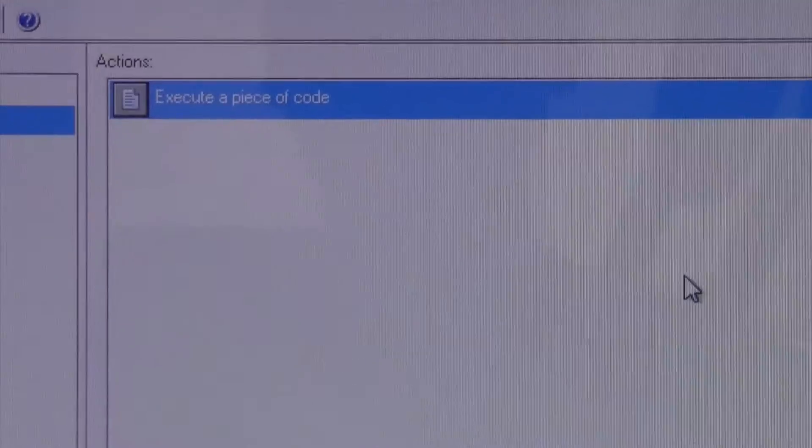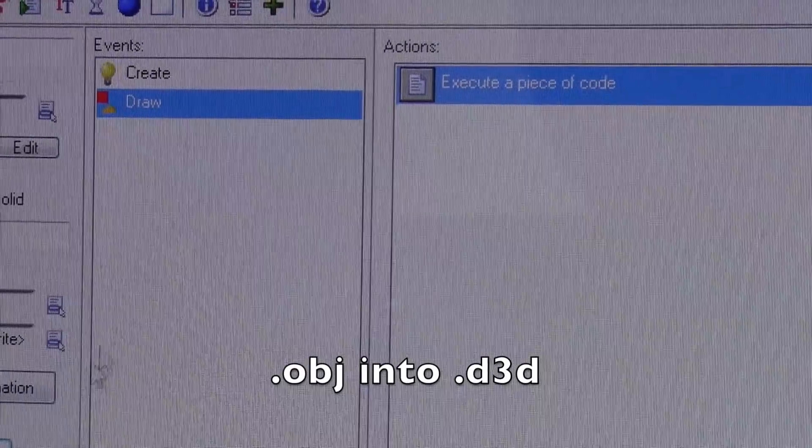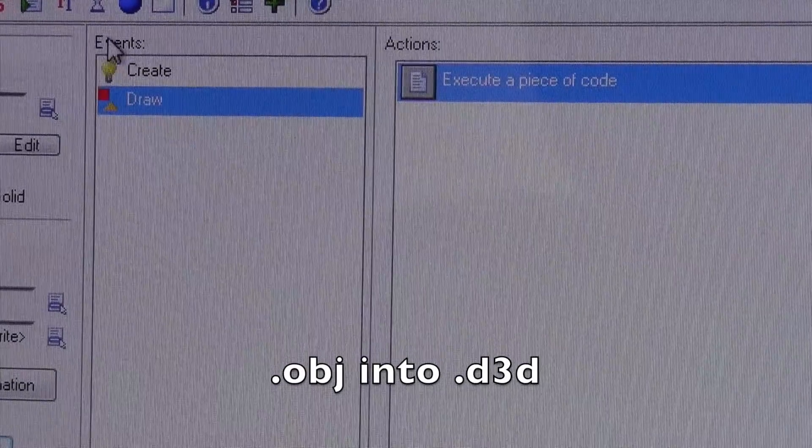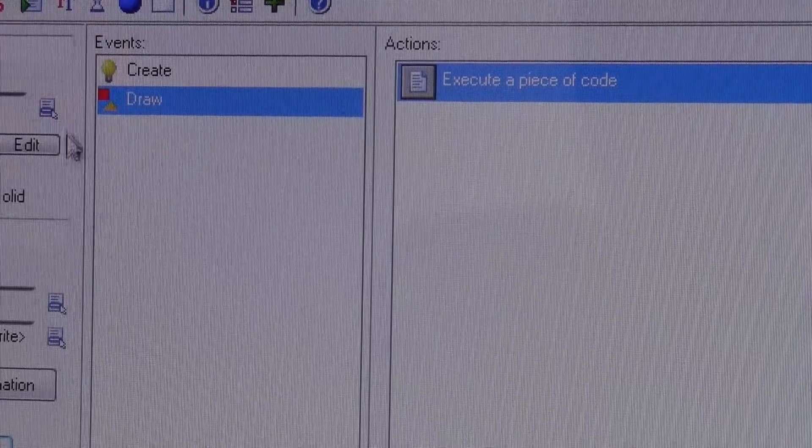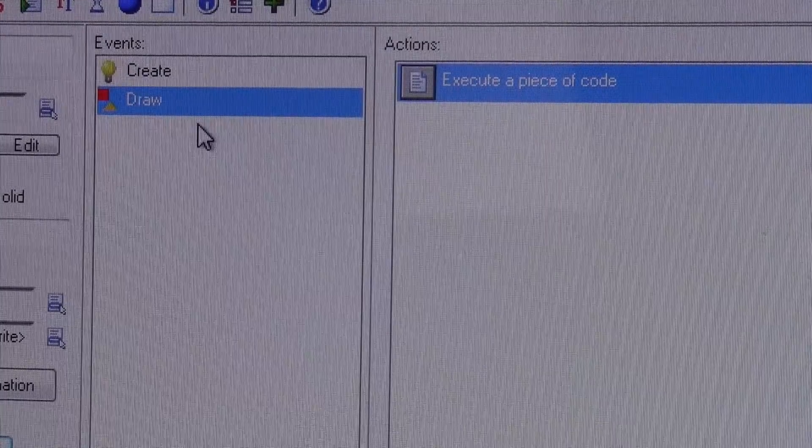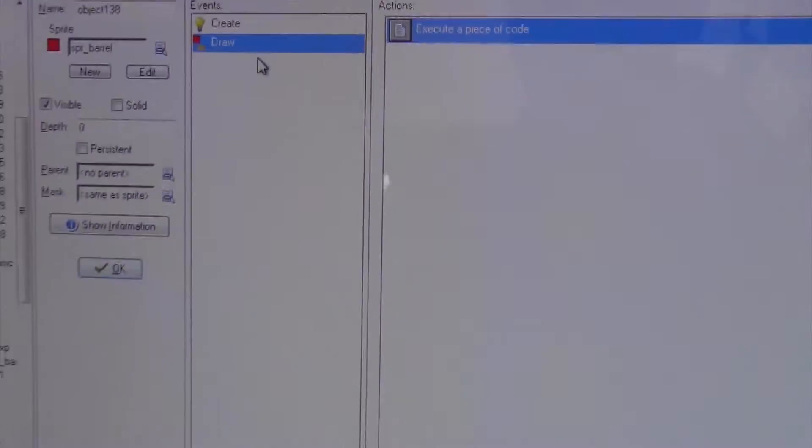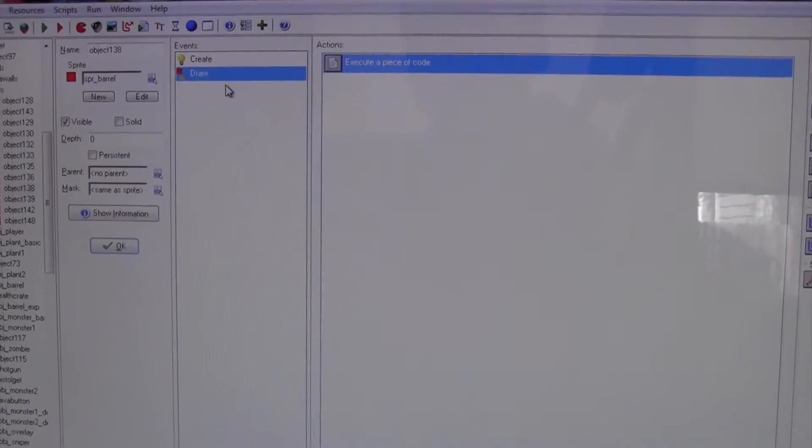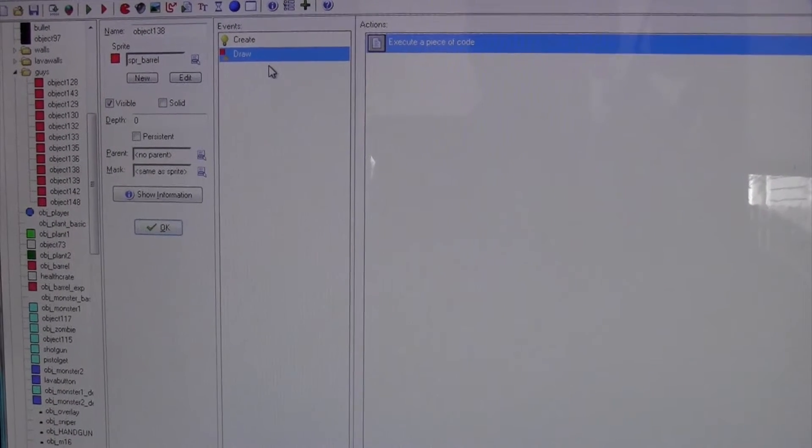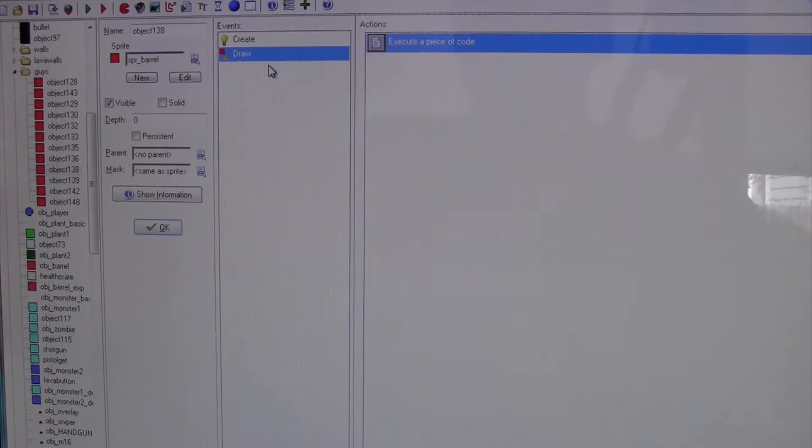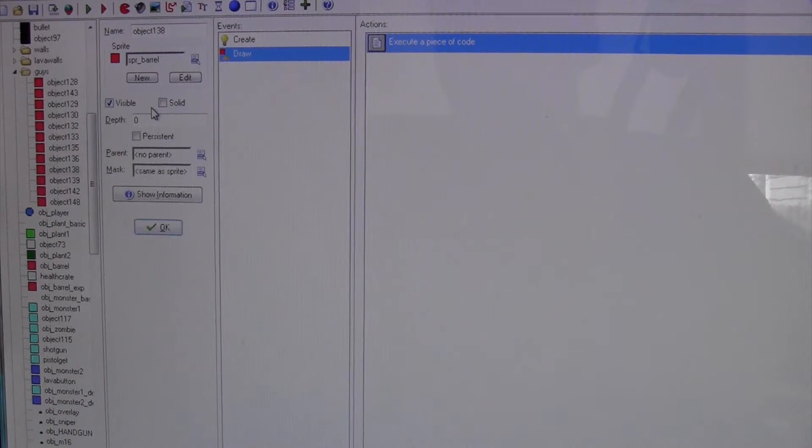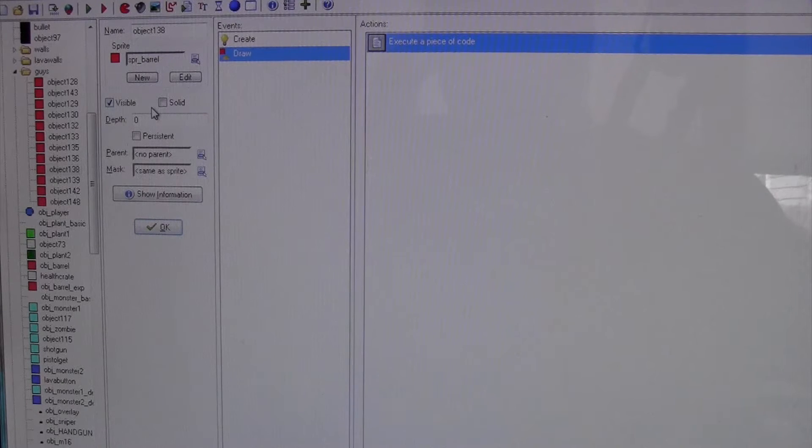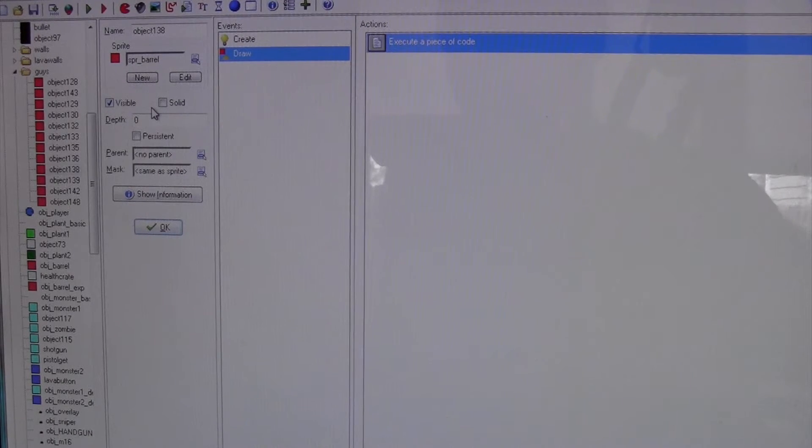Now GameMaker will take OBJs and D3Ds, but if you change D3D into OBJ, you'll be able to have full color. Whereas if you just import an OBJ you just get the white or gray color, and I mean you can texture it if you've got the texture, so it's not a huge deal.